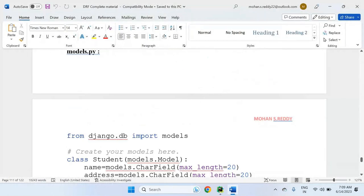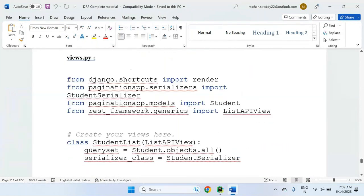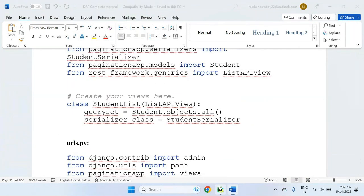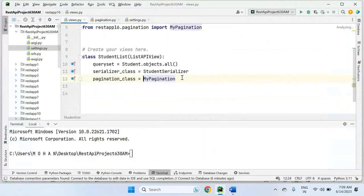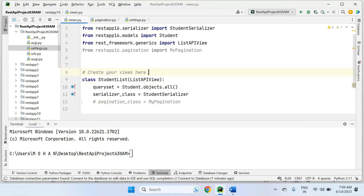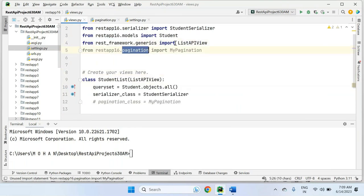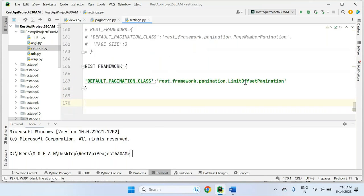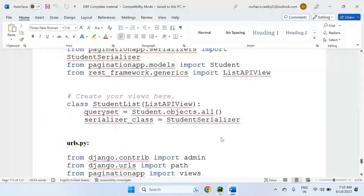Here I am taking limit offset pagination. Previously we worked with page number pagination with page size 3, but now we are using limit offset pagination — rest_framework.pagination.LimitOffsetPagination. In the view section, only the queryset and student serializer are required. In the view section, student list API — the page pagination is not required at this moment. Since in settings.py limit offset pagination is already set, the remaining settings are not required.